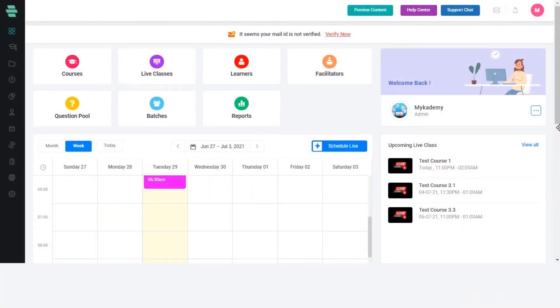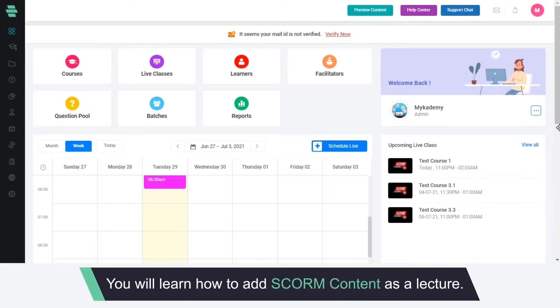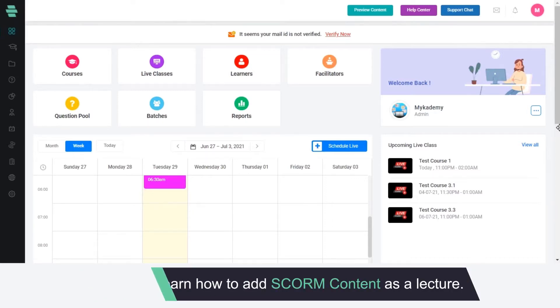Hello and welcome to this MyAcademy feature tutorial video. In this video you will learn how to add SCORM content as a lecture.